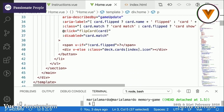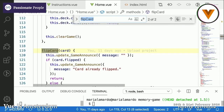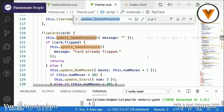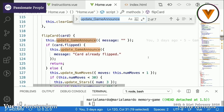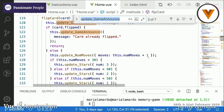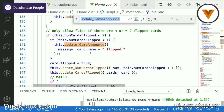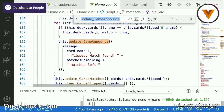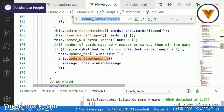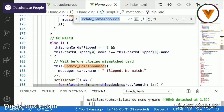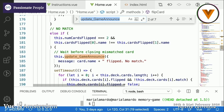Inside the flip function I update the announcement: first I reset it, then if the card is already flipped, I say it's already been flipped. If you flip it, I say the card name and 'flipped.' If you match it, I say the specific card name, 'match found,' and the number of matches remaining. If you win, I update it to the winning message. And if there's no match, I update it to the card name, 'flipped, no match.'